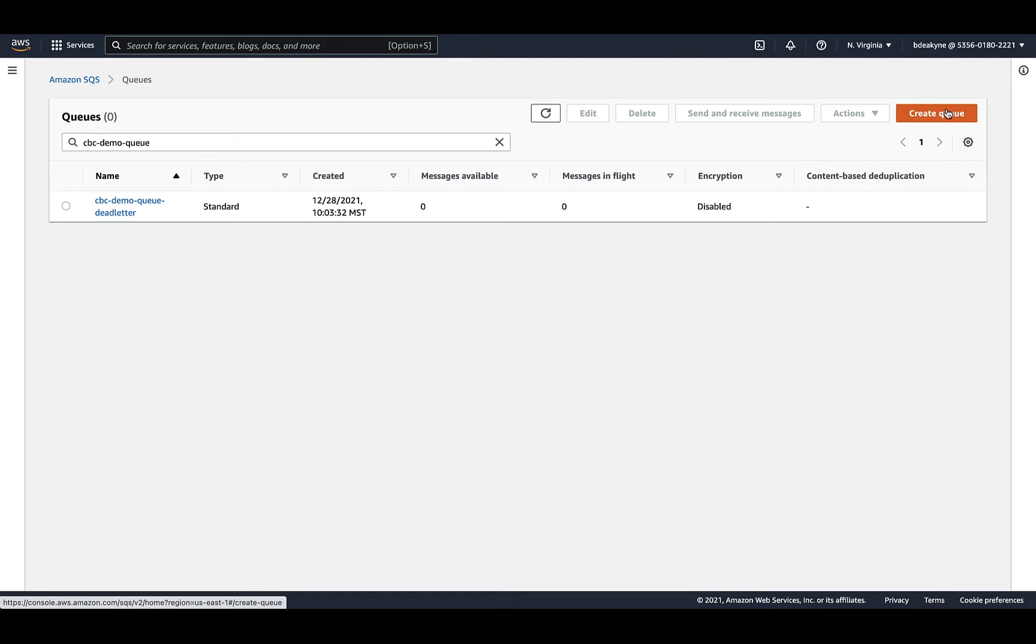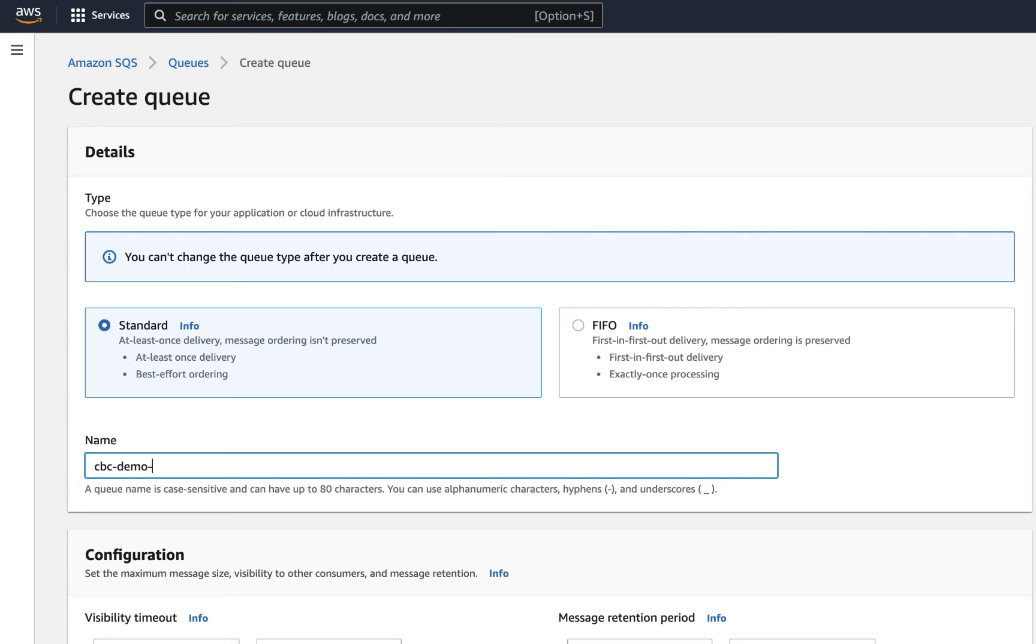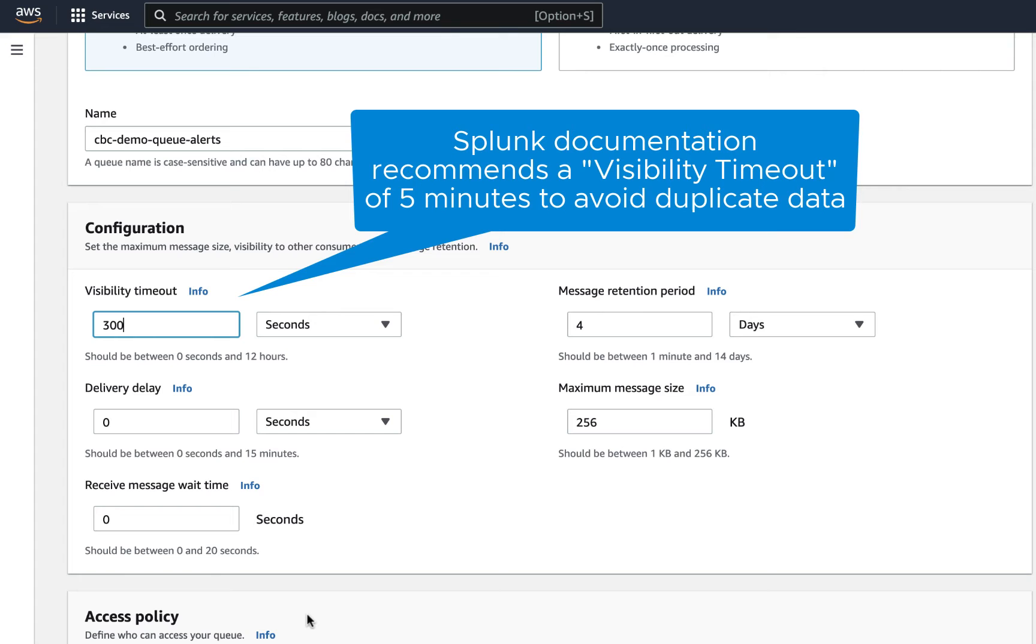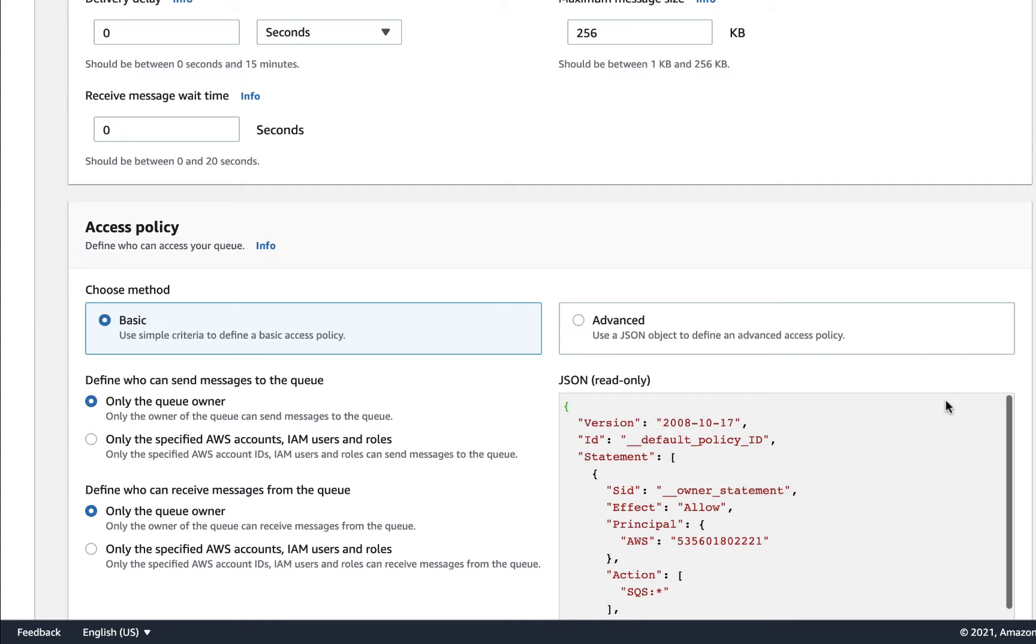Now I'll create the primary queues. I'll do this in detail for the alerts data type and then quickly for the other data types. It's very helpful for your SEM team to include the data type in the queue name. For example, for the alert data type, I'll call the queue CBC demo queue alerts. The only default setting I'll change is the visibility timeout to five minutes.